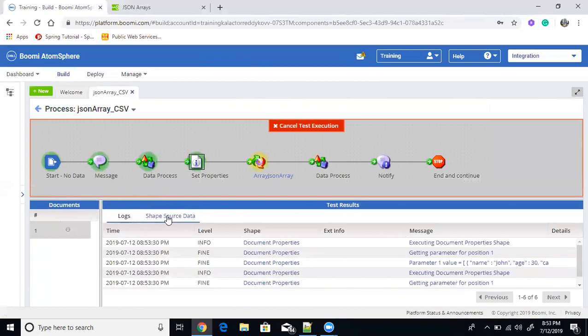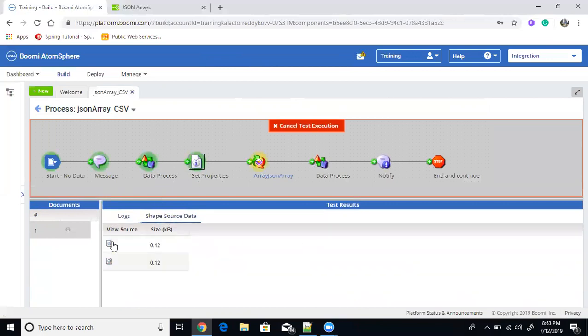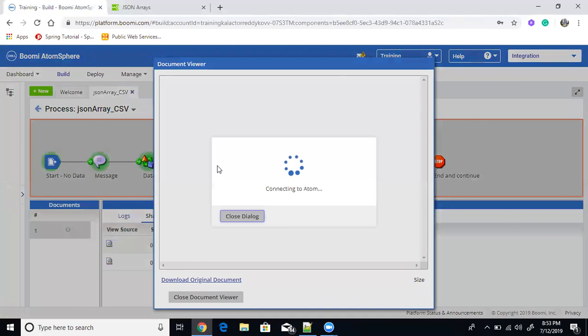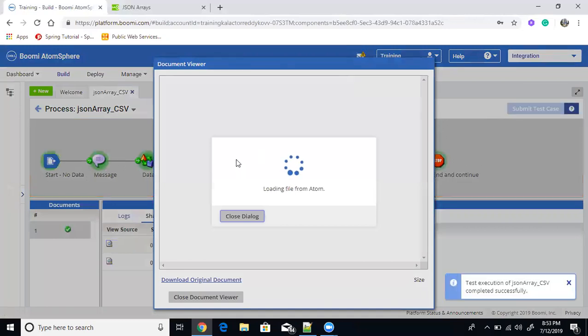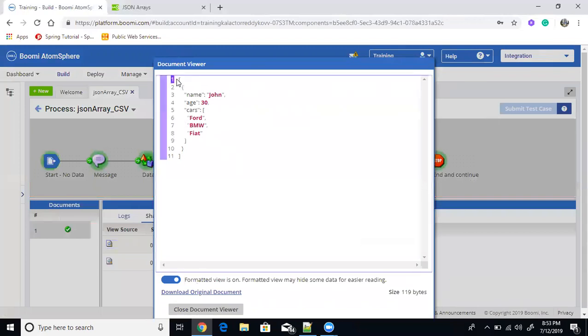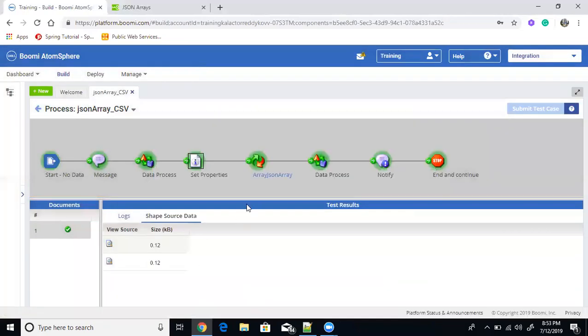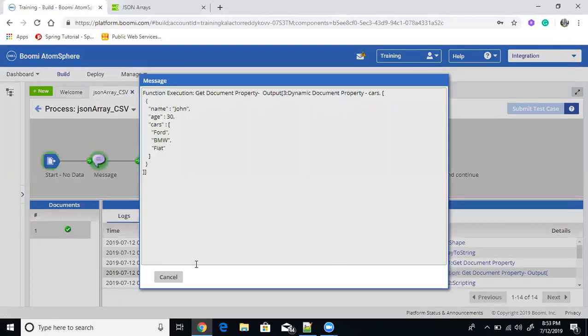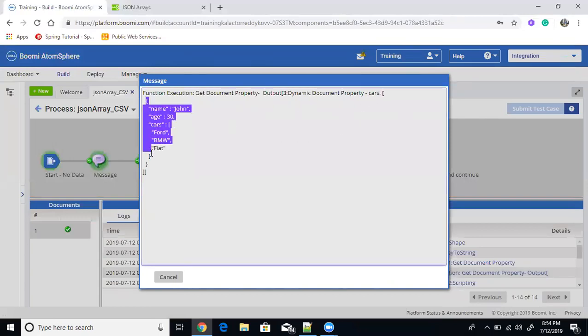So after splitting the document, you can see two documents that came and each document has one object here. You can see one, there's an object here, but still you can see it's array. It means basically it's one array element. So an array of one document. So then basically here we are getting converting that into, here cars. You can see the cars in the dynamic document property that stores entire object data, entire current data. So you can see this object.